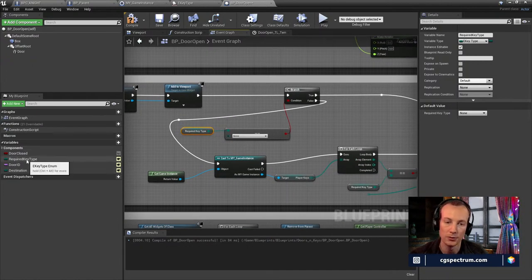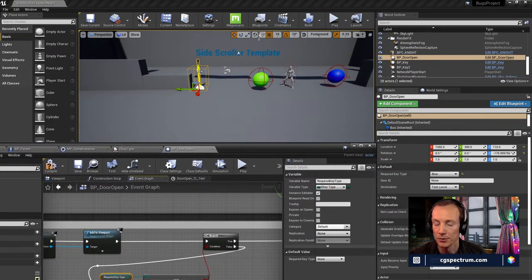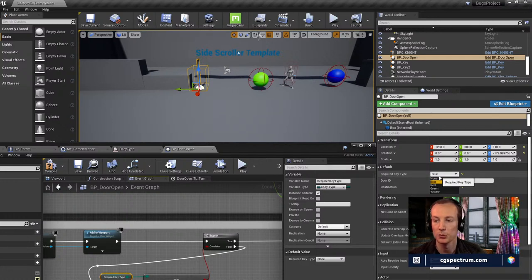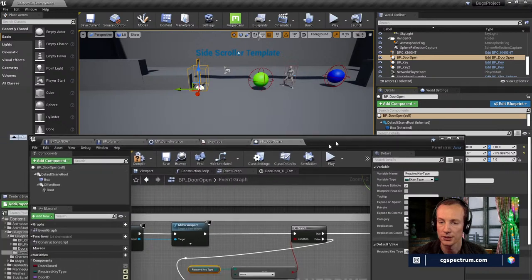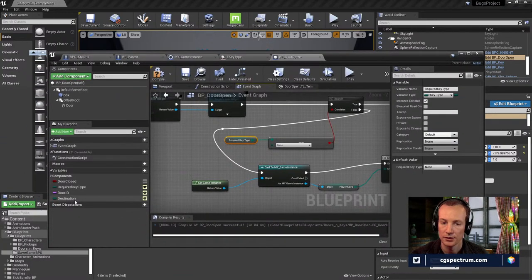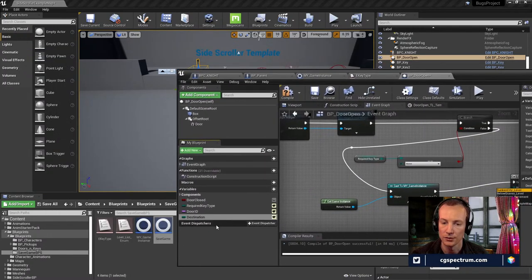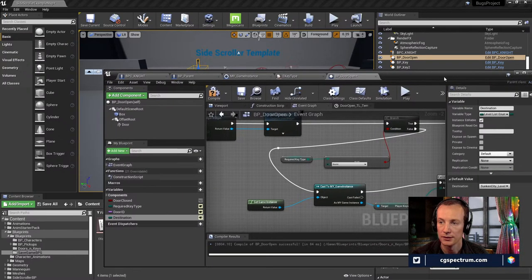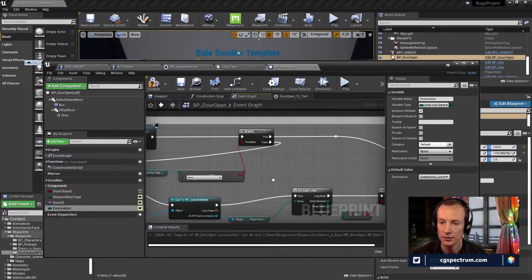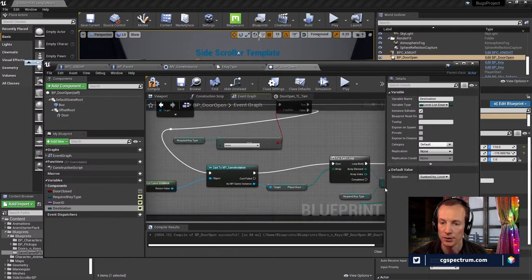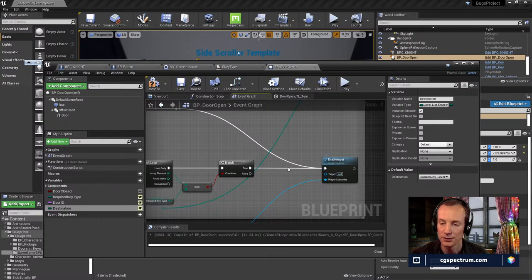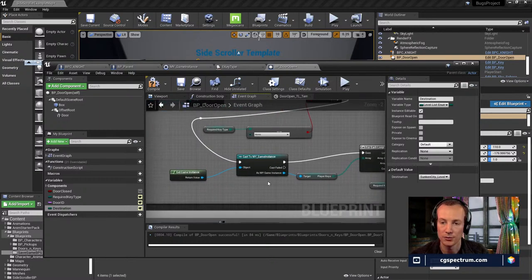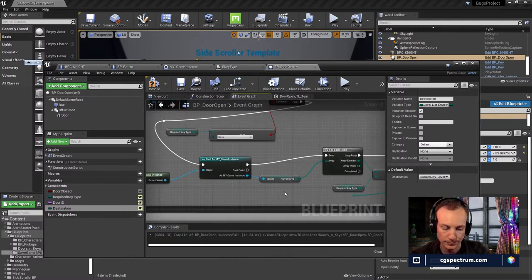The required key type is set through this exposed variable — so you have custom variables exposed on your blueprint. You can say 'you need a yellow key to get through this door,' but we've set it to blue. The name of the level you're going to teleport to is also exposed — it's teleporting to test level, basically your destination. That's another enumerator — a level enumerator list of names — and it uses that word to dictate which level to open.